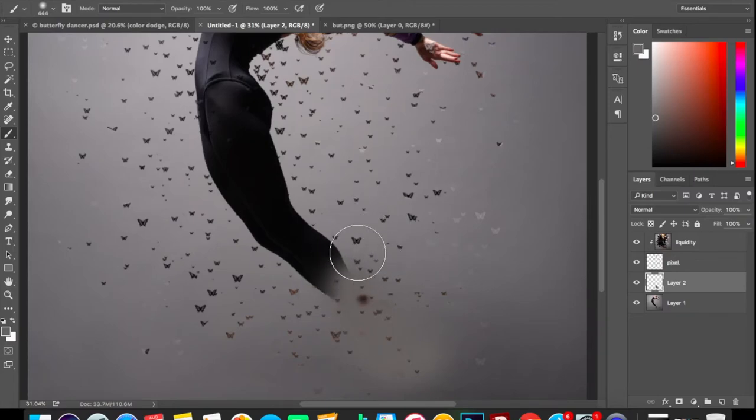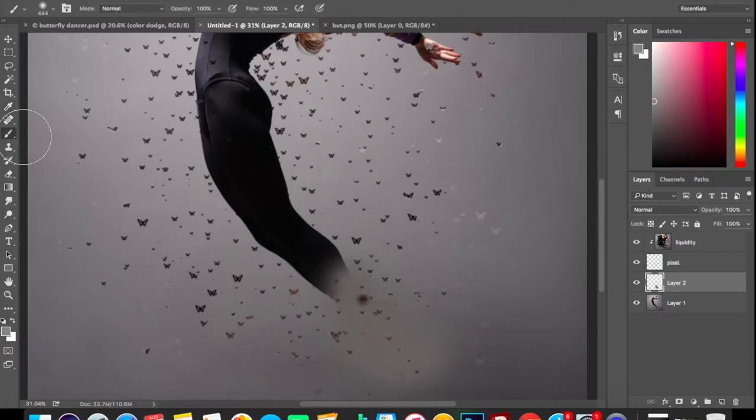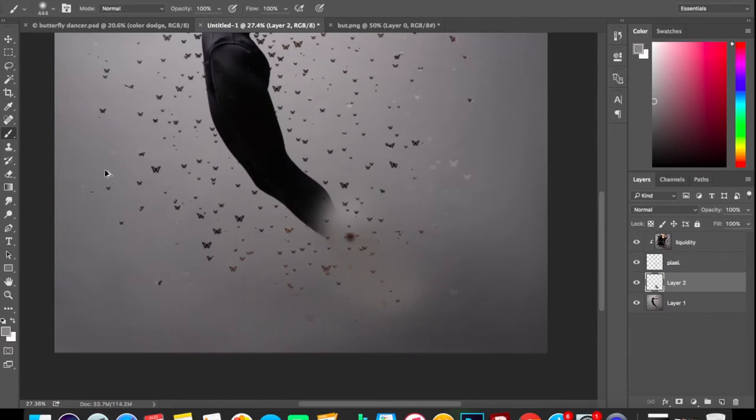Let's select the brush tool again and very carefully—now here this color is changing, so we'll again press I, select this color, again press the brush button and start blurring.